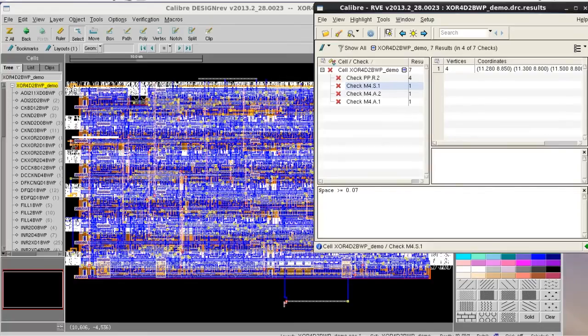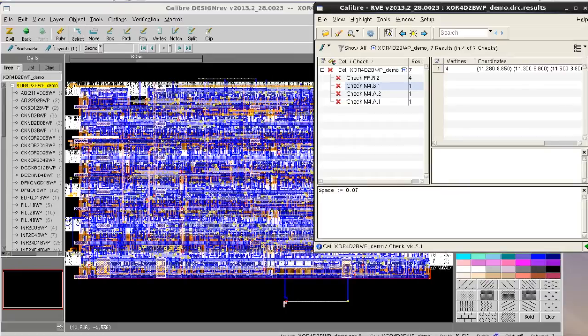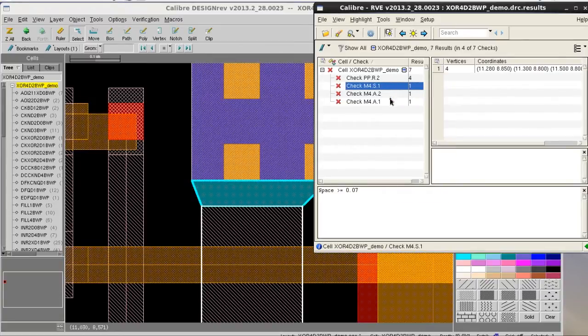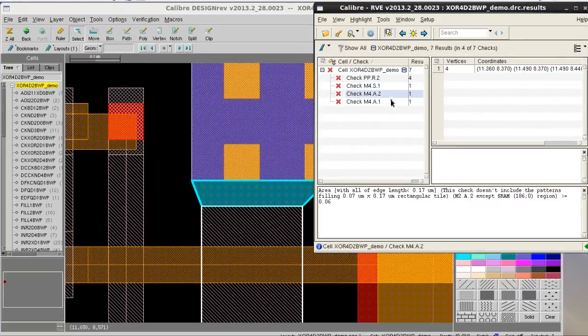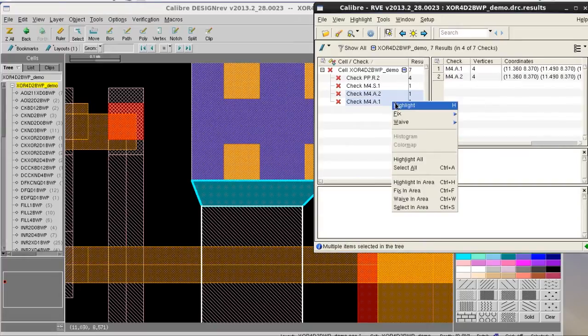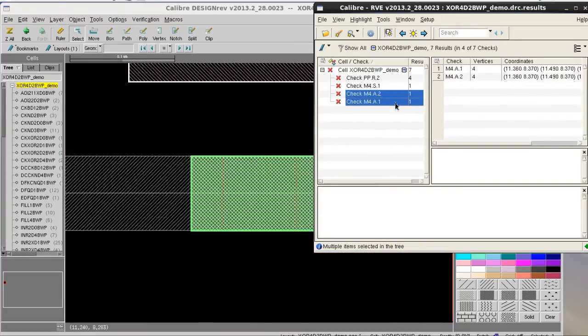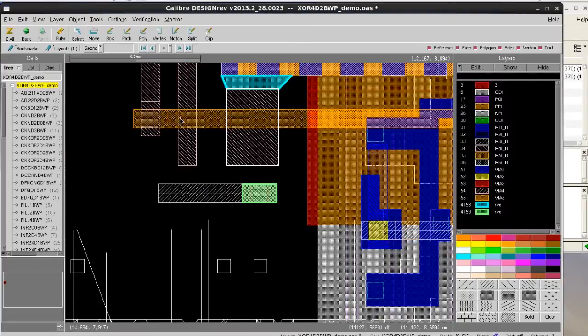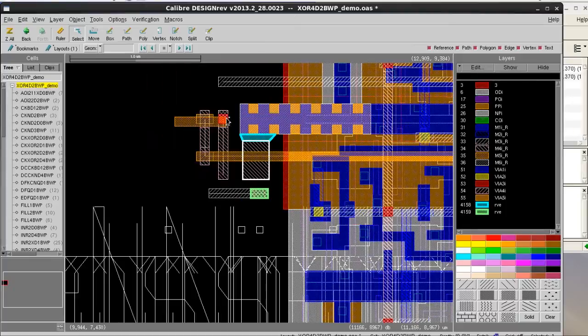There are certain cases that we want to waive some DRC results in our verification process. For example, those two metal area-related violations I'm trying to highlight here, I've already got Foundry's approval for not fixing it.